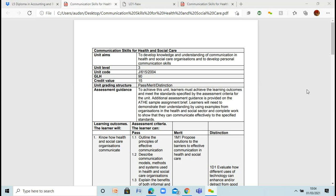The aim of this unit is to actually develop our knowledge and understanding of the communication that happens in health and social care sectors. We'll be looking at some different communication methods, and we'll also be looking at how to develop our own personal communication skills. It's very heavily based on how we communicate with others, what sort of theories are used, and what sort of processes we can actually use.